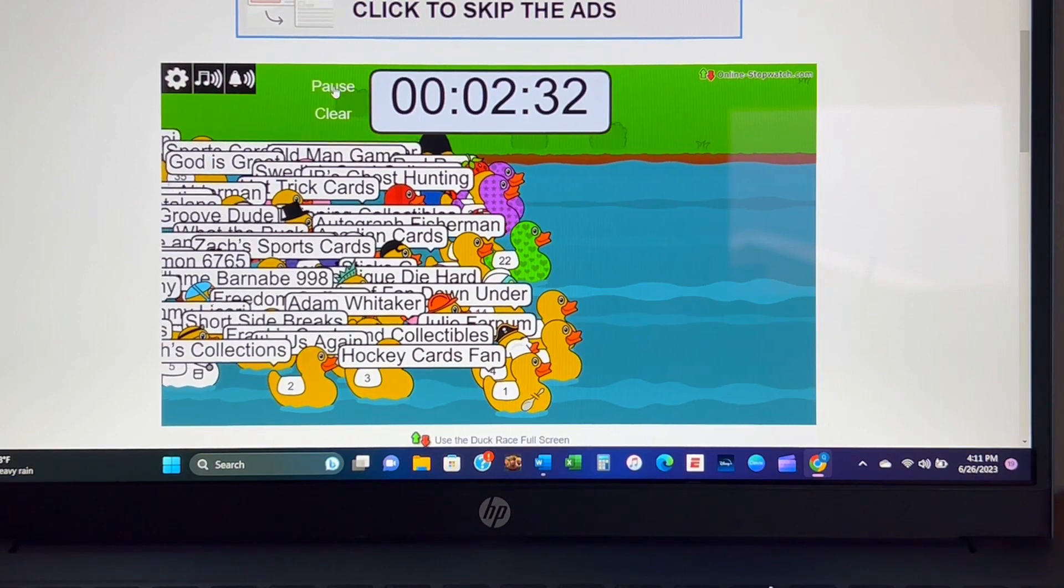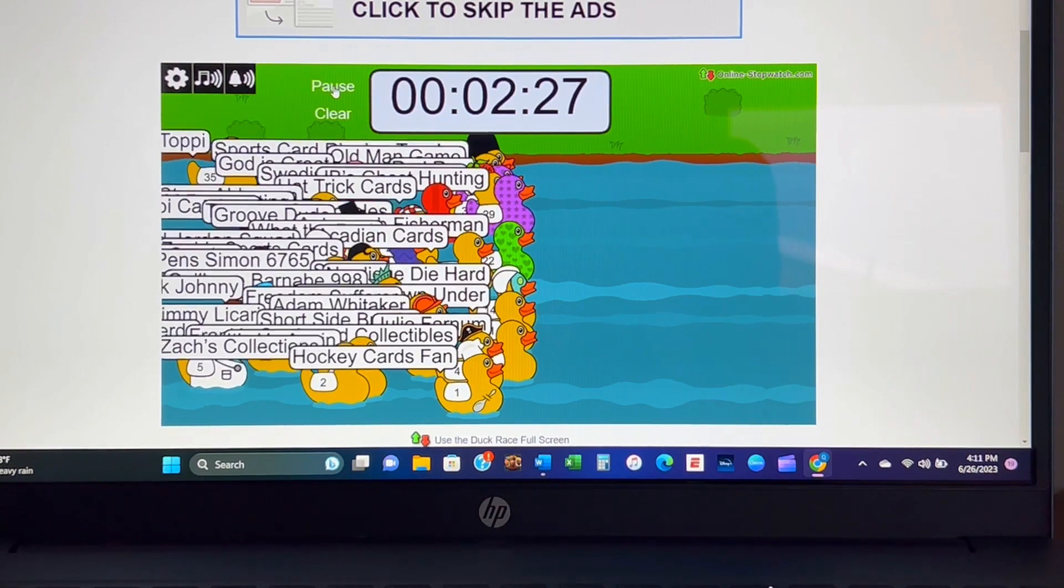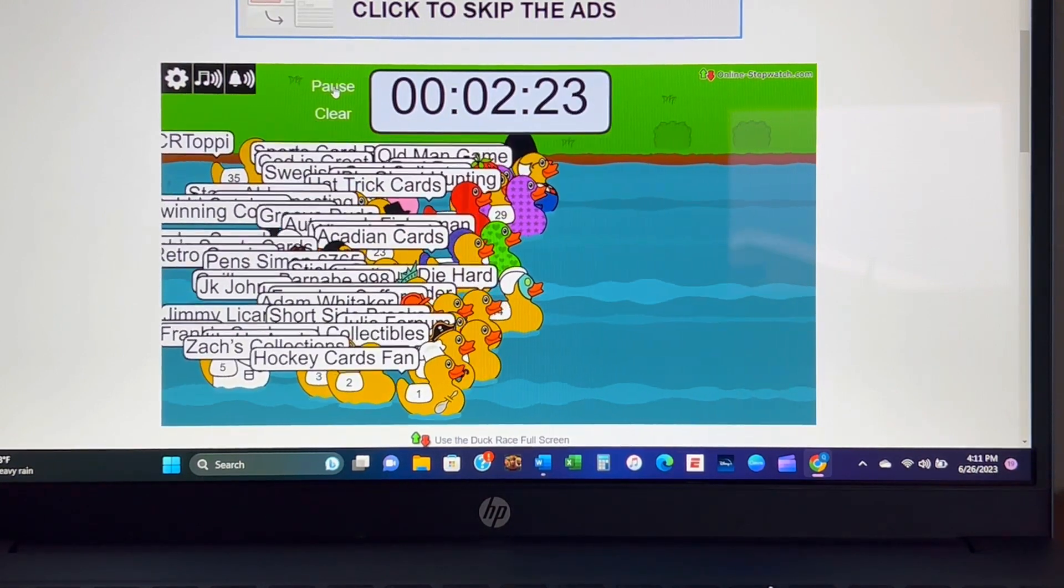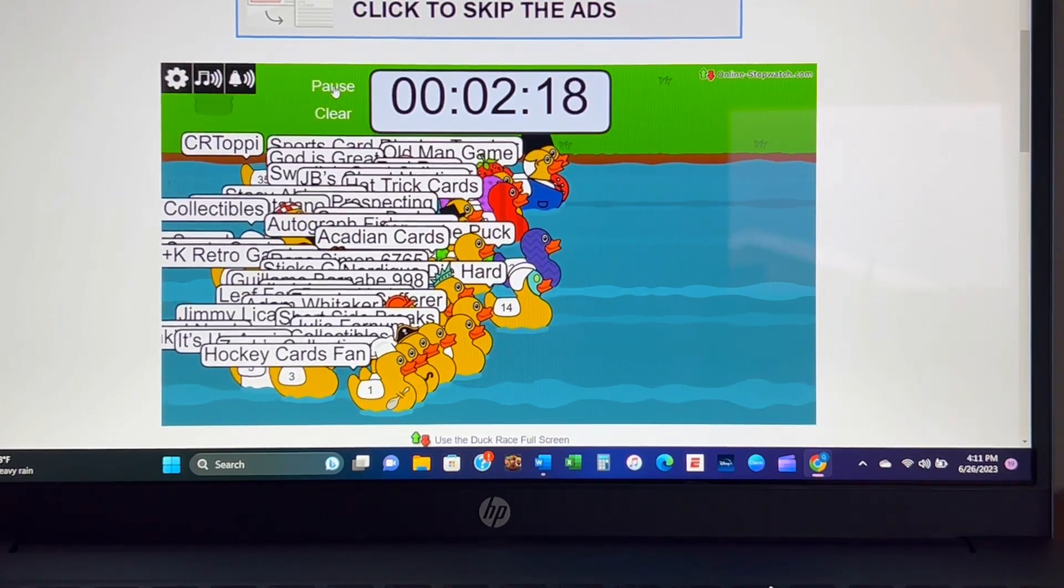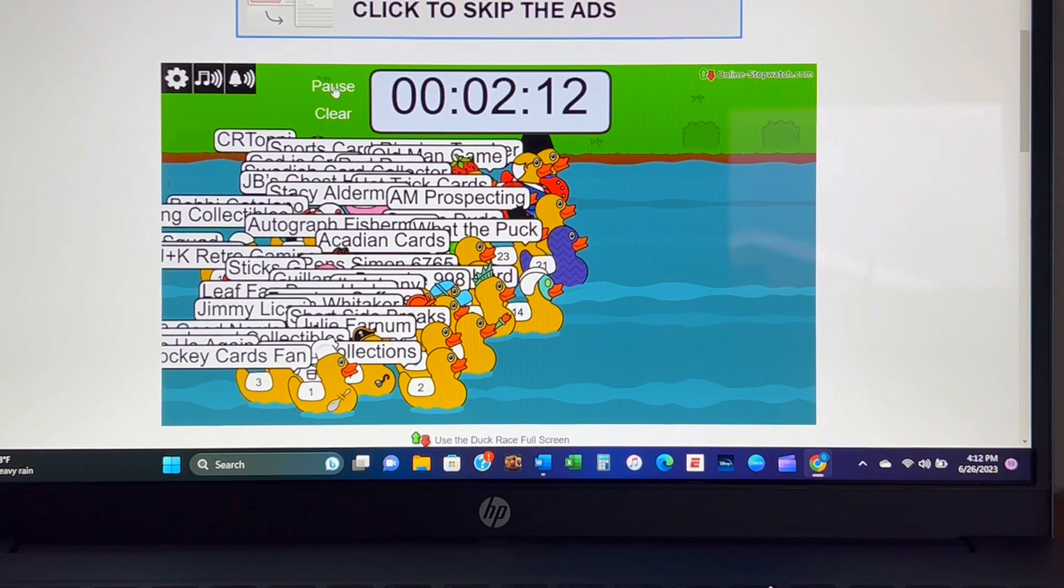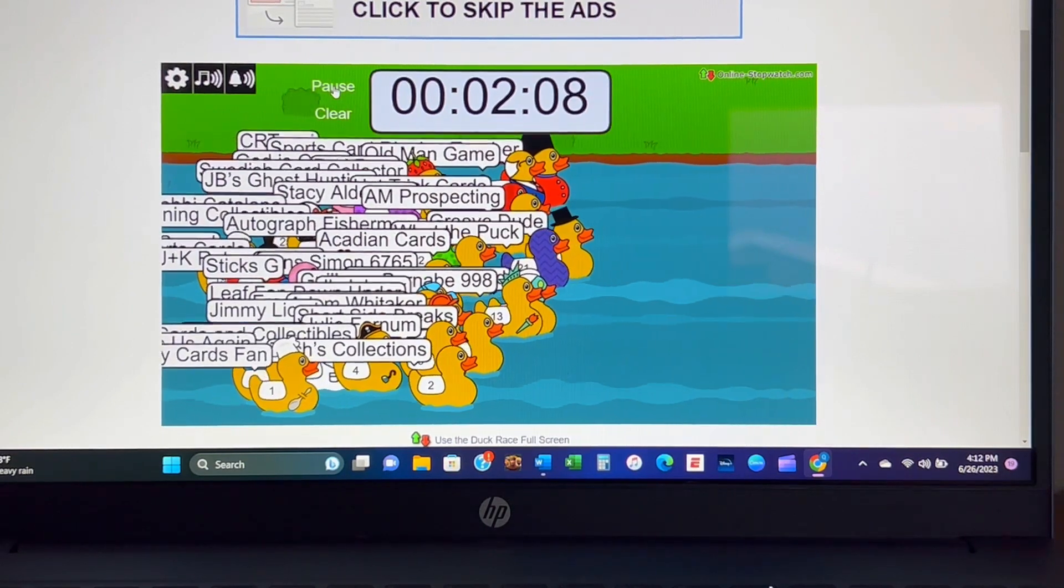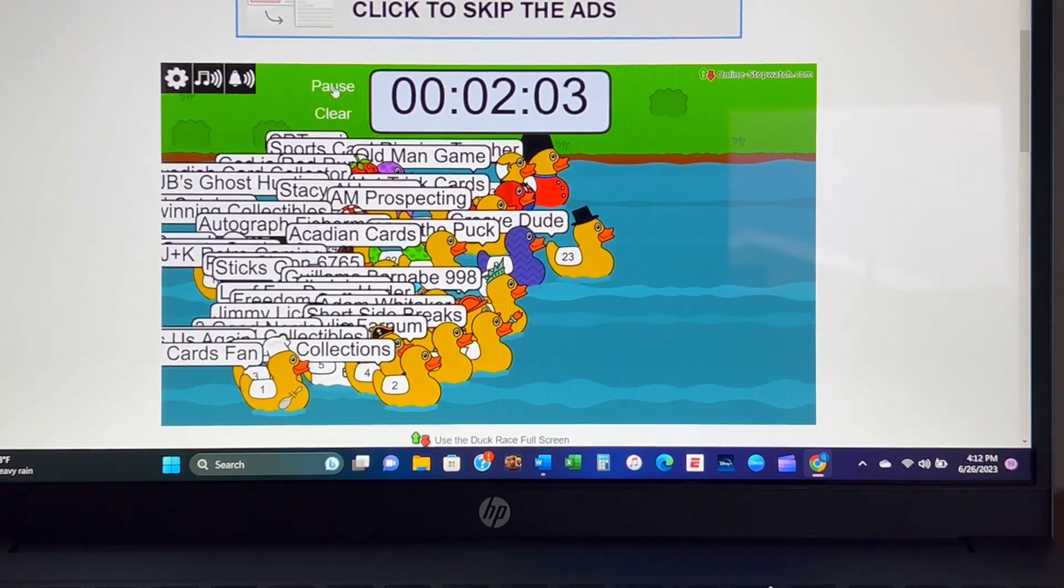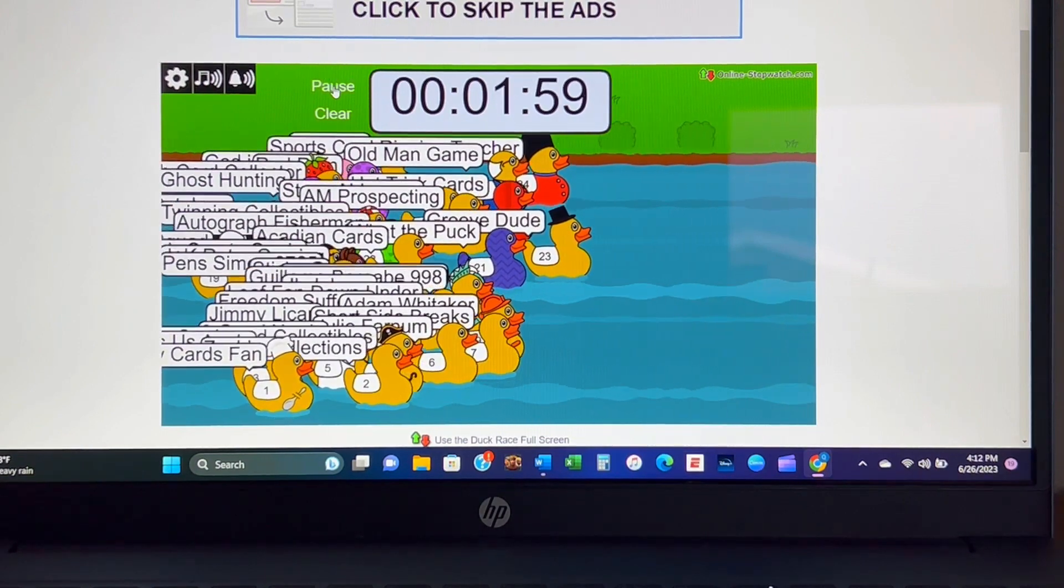Everyone's starting to kind of pull together a little bit. No one really making any moves, it's way too early at this point. Let's see Old Man Game. We have What the Puck coming out looking all dapper in his purple corduroy. We have Groove Dude looking all dapper in his top hat out to a pretty commanding lead, a whole duck ahead.